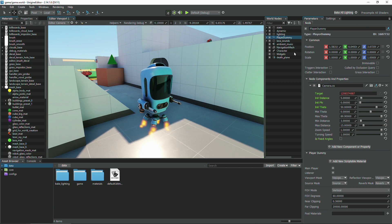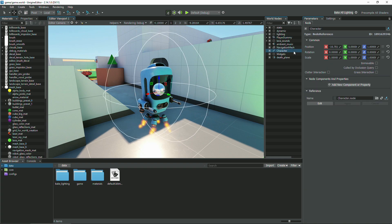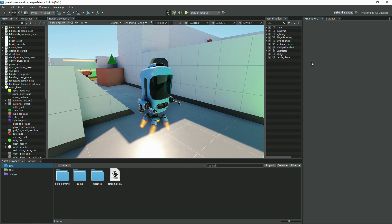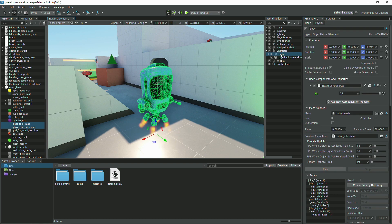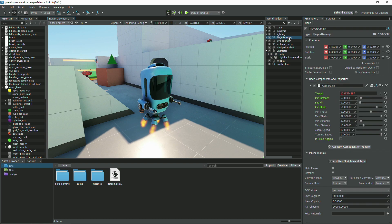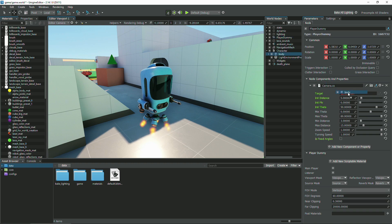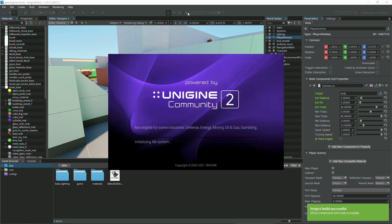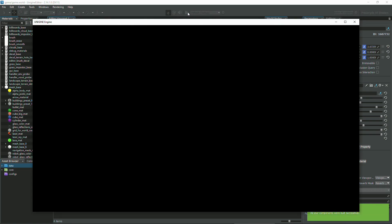To fix this, unpack the content of a node reference in the world hierarchy, and drag the desired node from the world hierarchy to the target section again. Now the link is always valid and the camera behaves as expected.